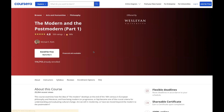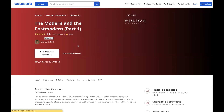Looking at a specific class — for example, 'The Modern and the Postmodern' — you can find ratings and reviews. This looks like a good program: it has a 4.8 out of 5 stars, a 98% rating, with 115,000 people already enrolled, and it's offered by Wesleyan University. The 'Enroll for Free' button is visible, and financial aid is available as well.